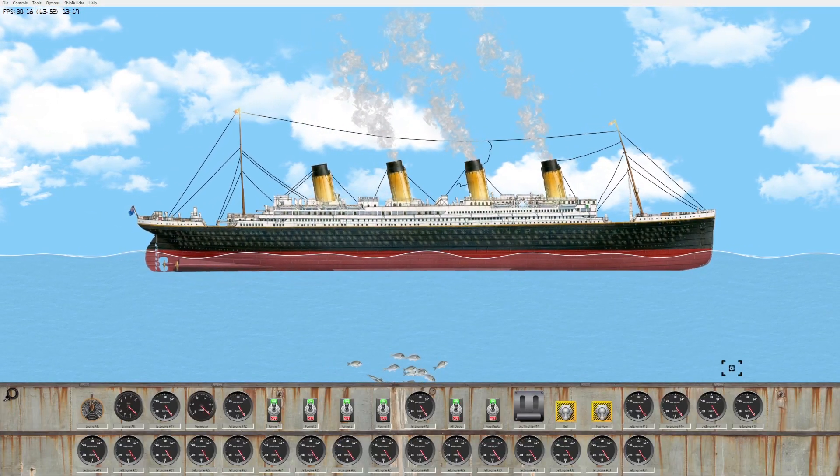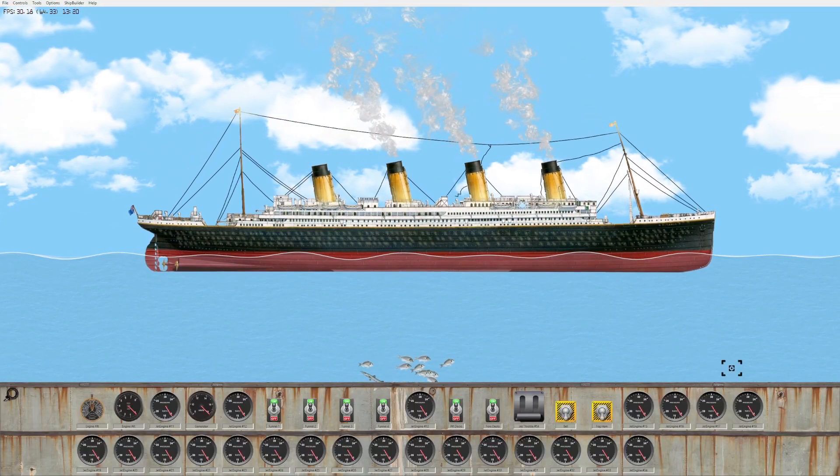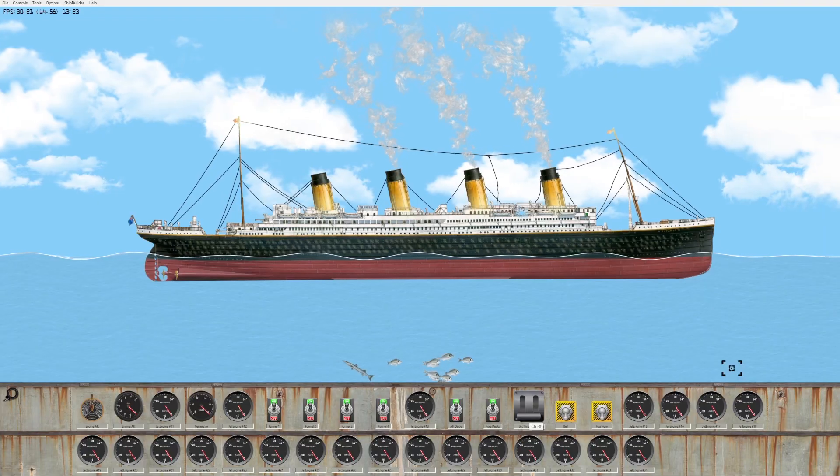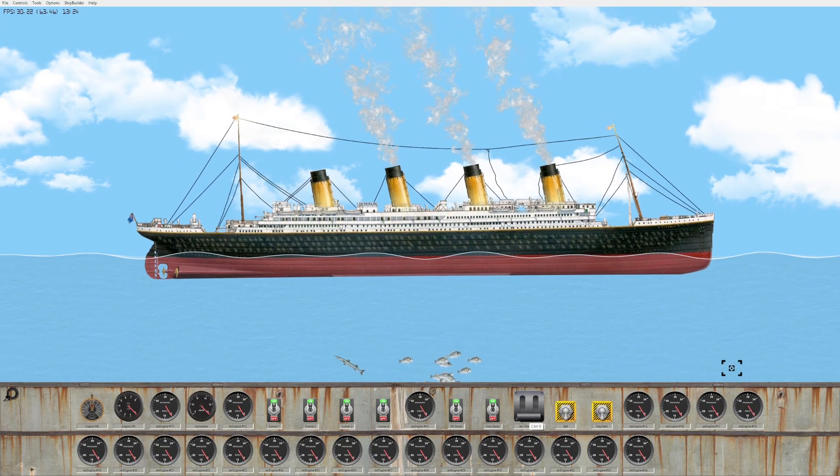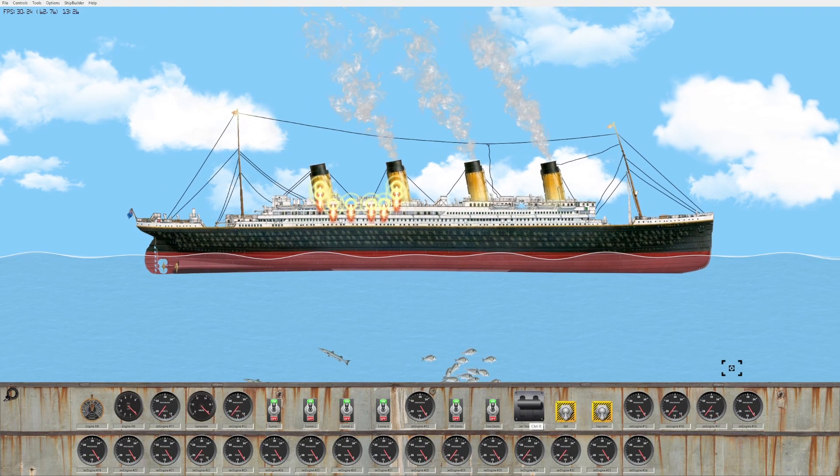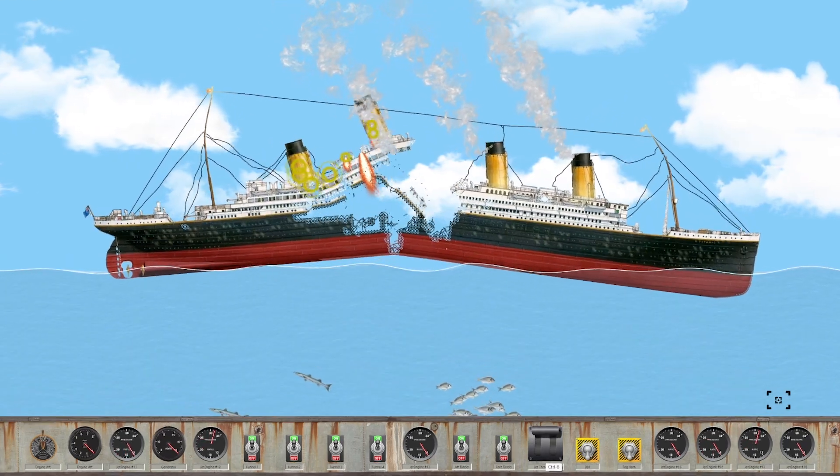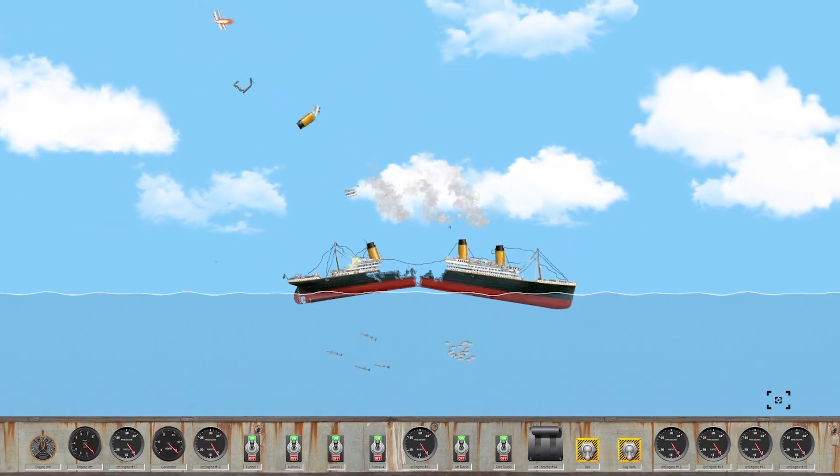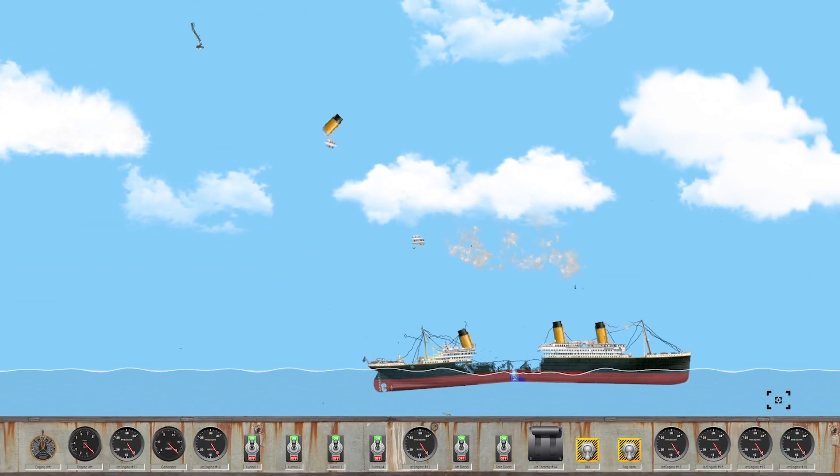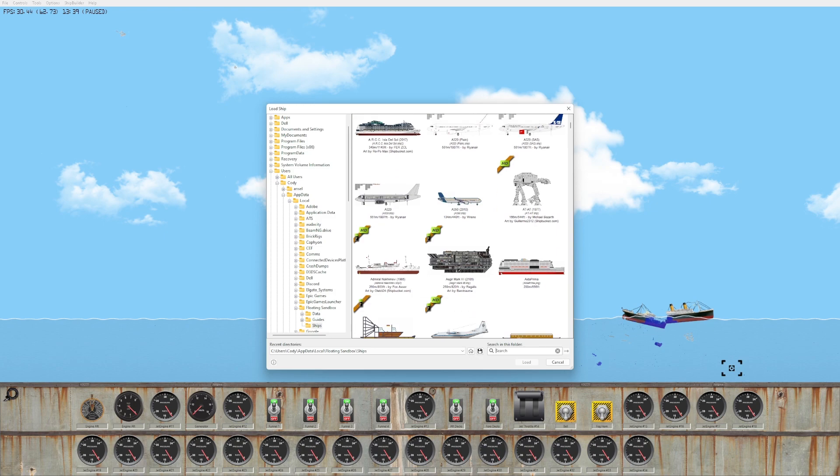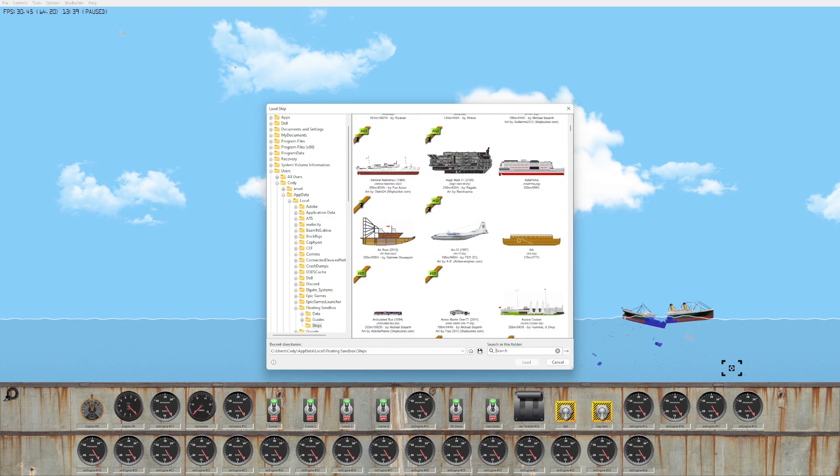When in doubt, add more rockets. As you can see from the bottom we've added a couple extra little dials here. I think these are all hooked together. Okay, so I think I've officially broken something besides the Titanic.